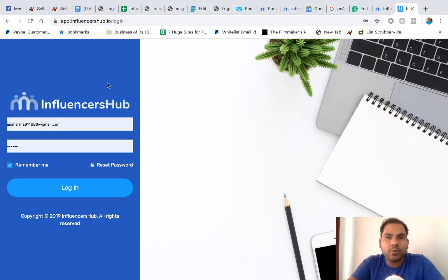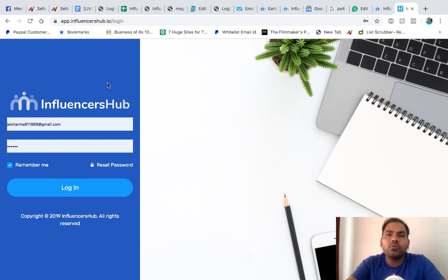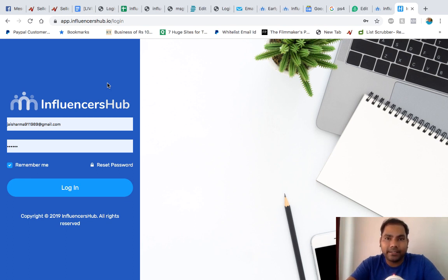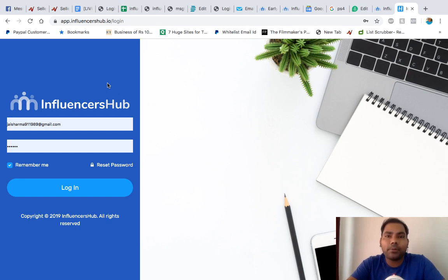Welcome everyone to the demo of Influencer Hub. Your host Jaysham here to walk you through this powerful app which has potential to give you traffic in any niche for any keyword in your business. An app which leverages influencer marketing and makes sure that your business gets proper stable traffic.